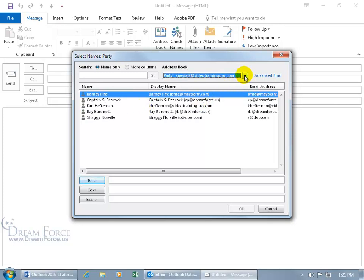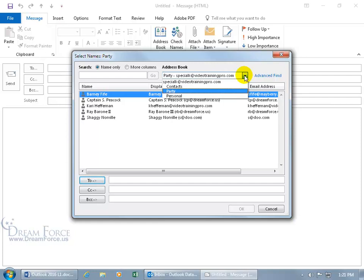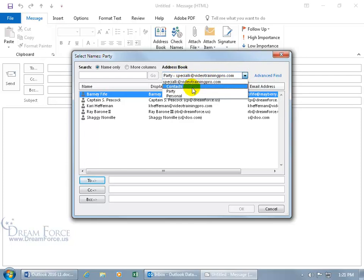Now if you get a lot of address books and you're clicking on the dropdown arrow and you're like I don't want to see all these different address books or contact folders pulling up under the address book dropdown arrow, like maybe just contacts, party and personal, I just don't want to see them listed here.